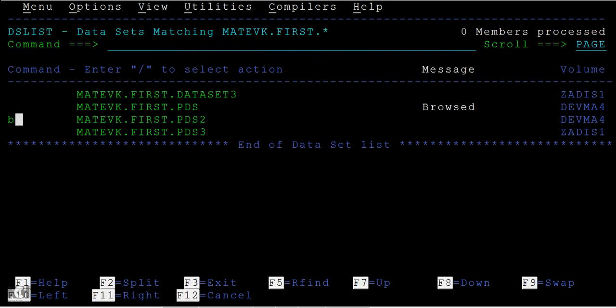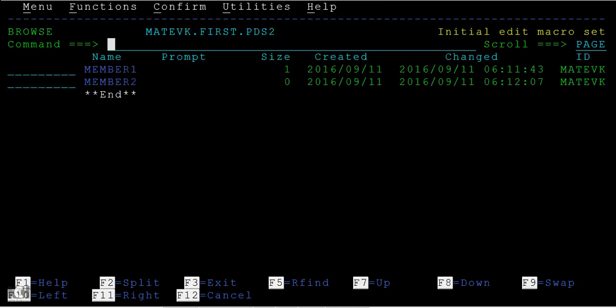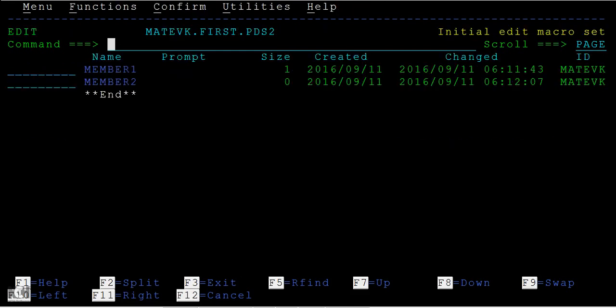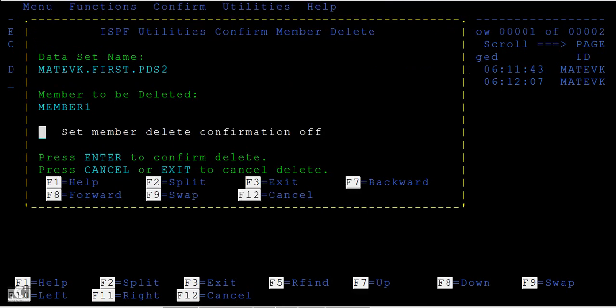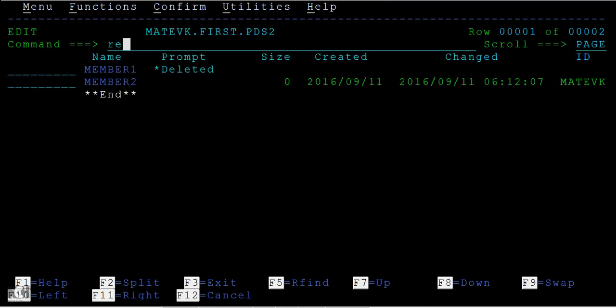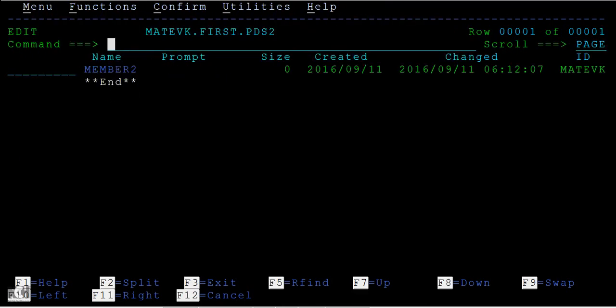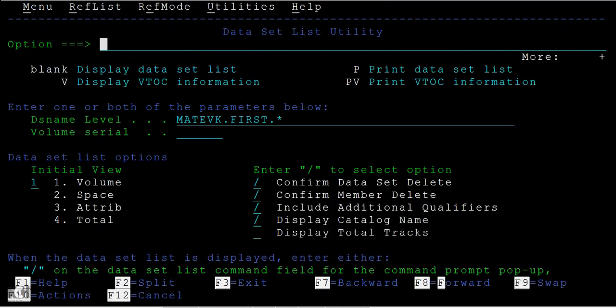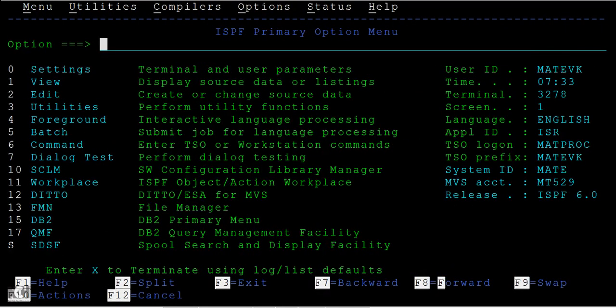So now let's do one more thing. I'll go into edit mode and I will delete this member. Over this, just press F3, F3, F3, then again 3.3.